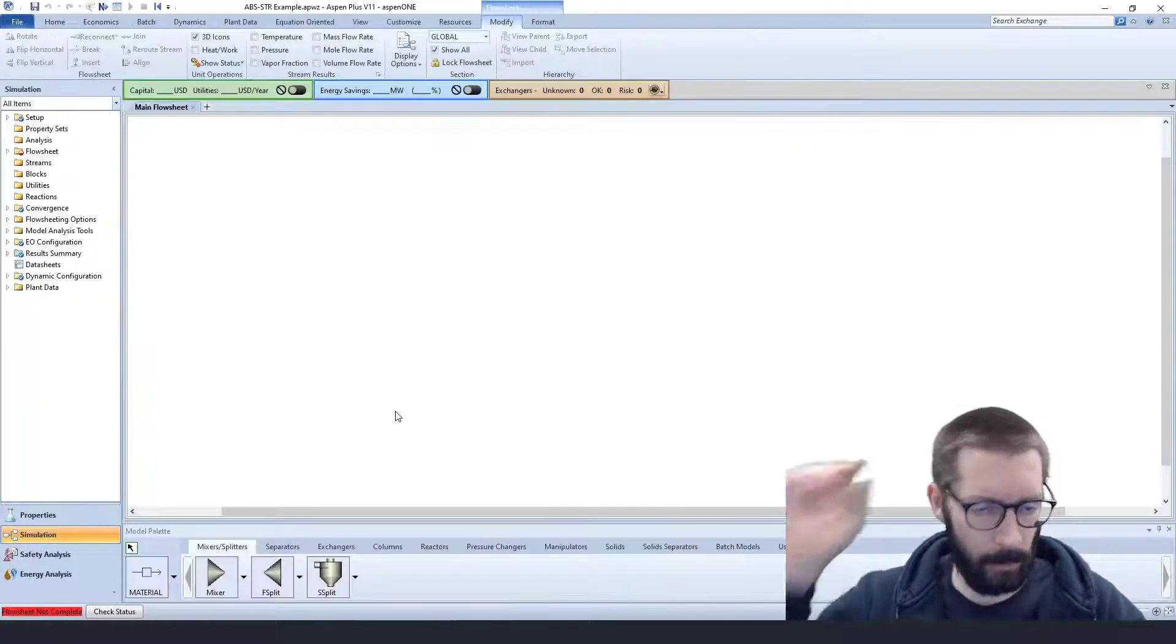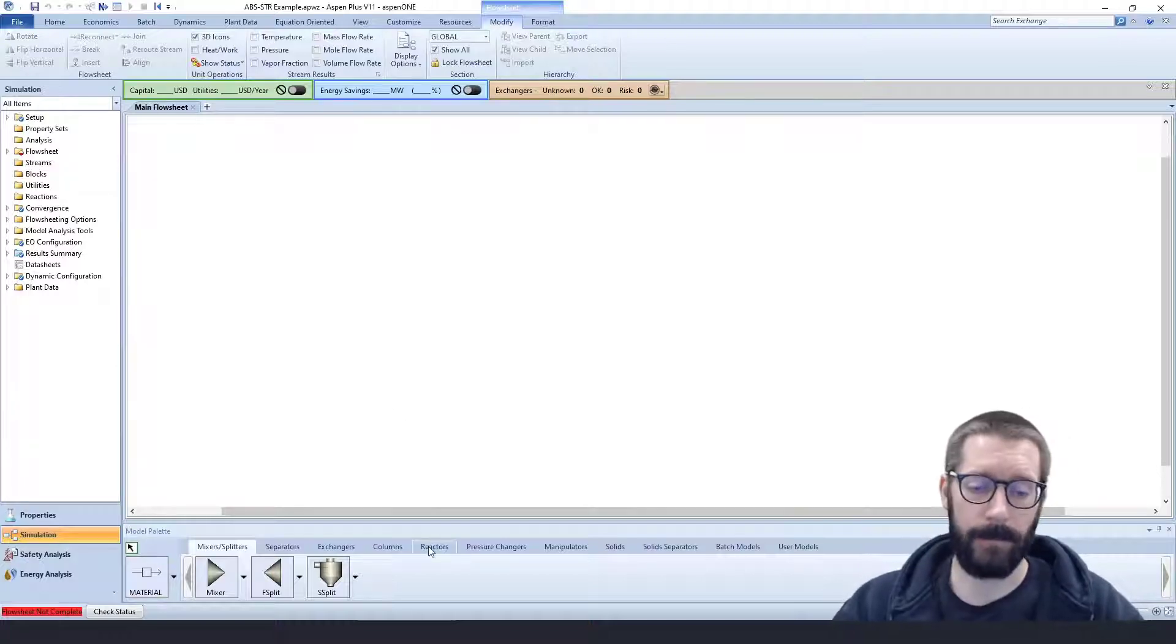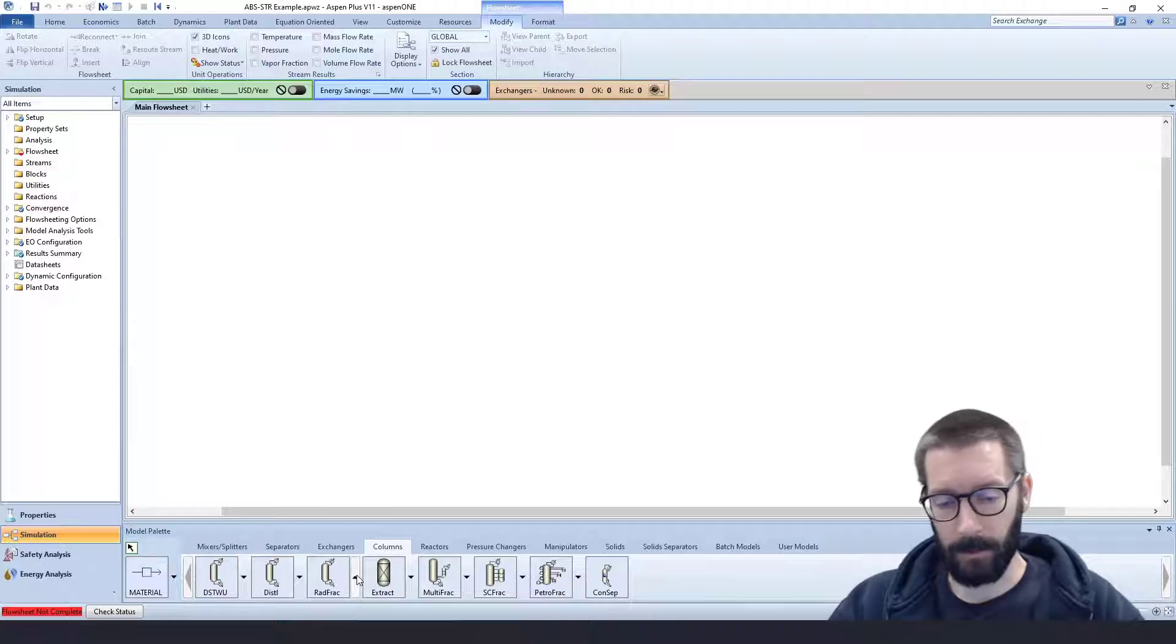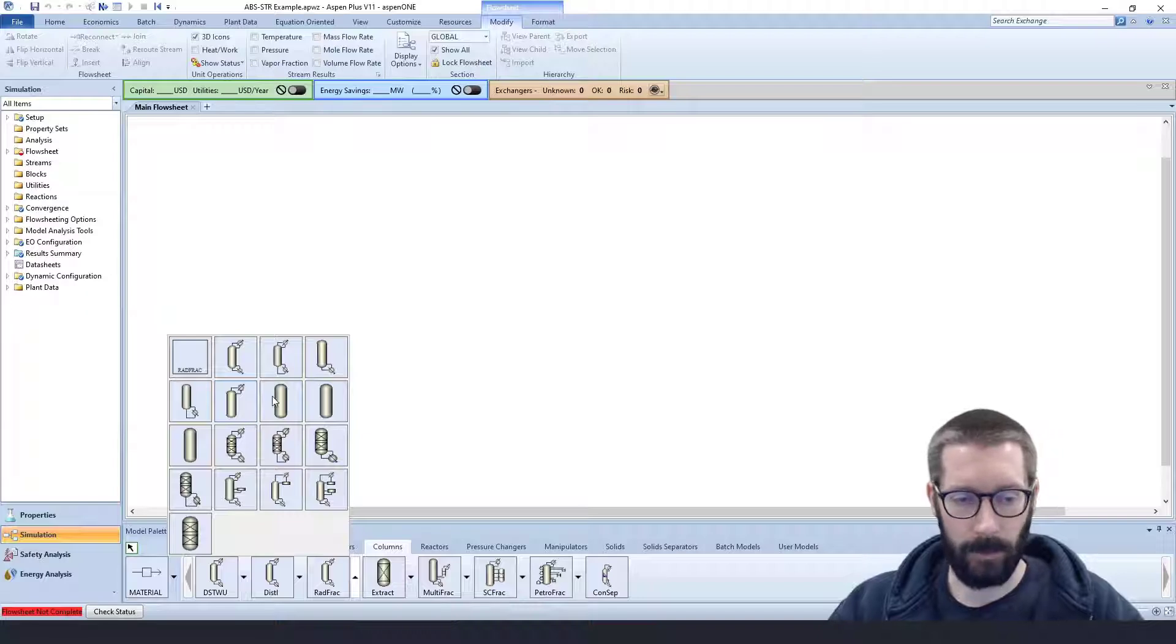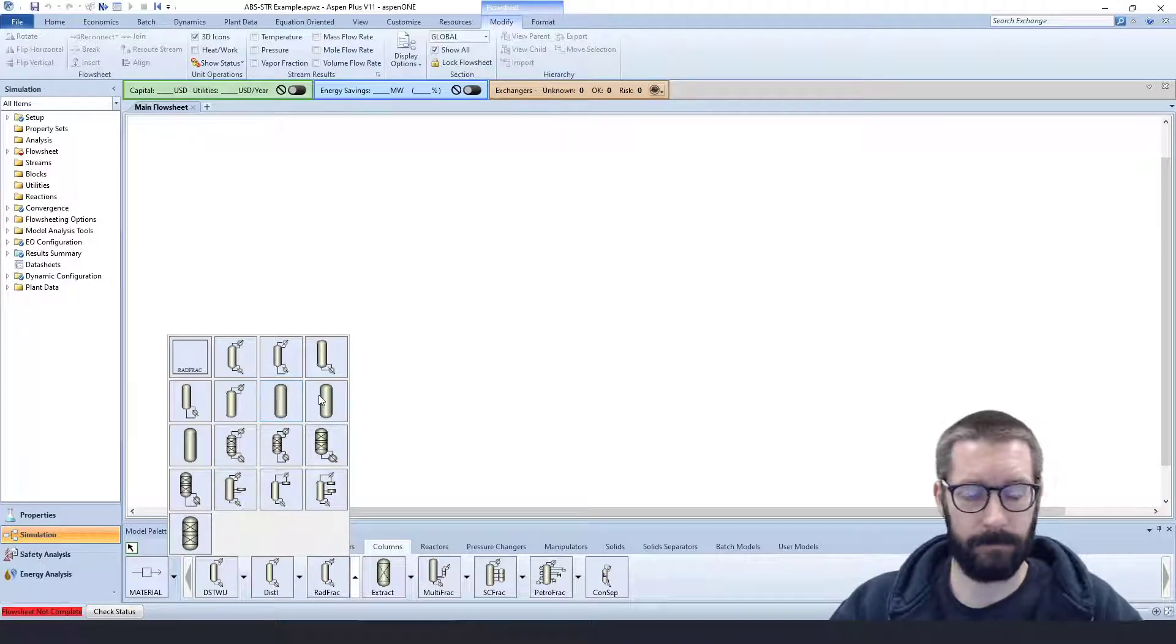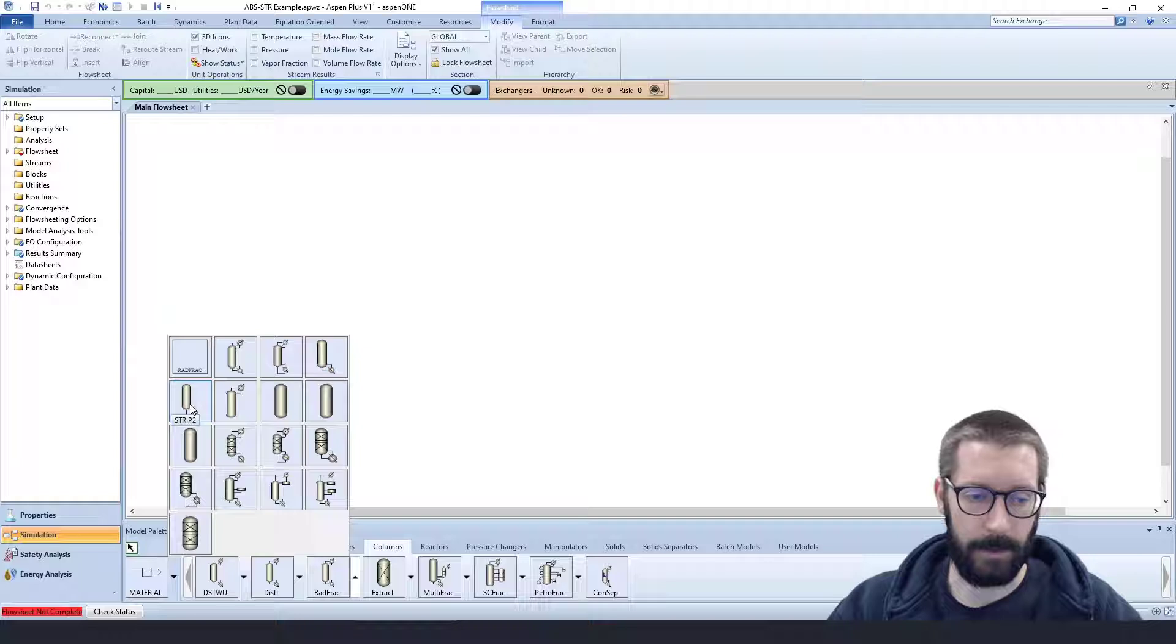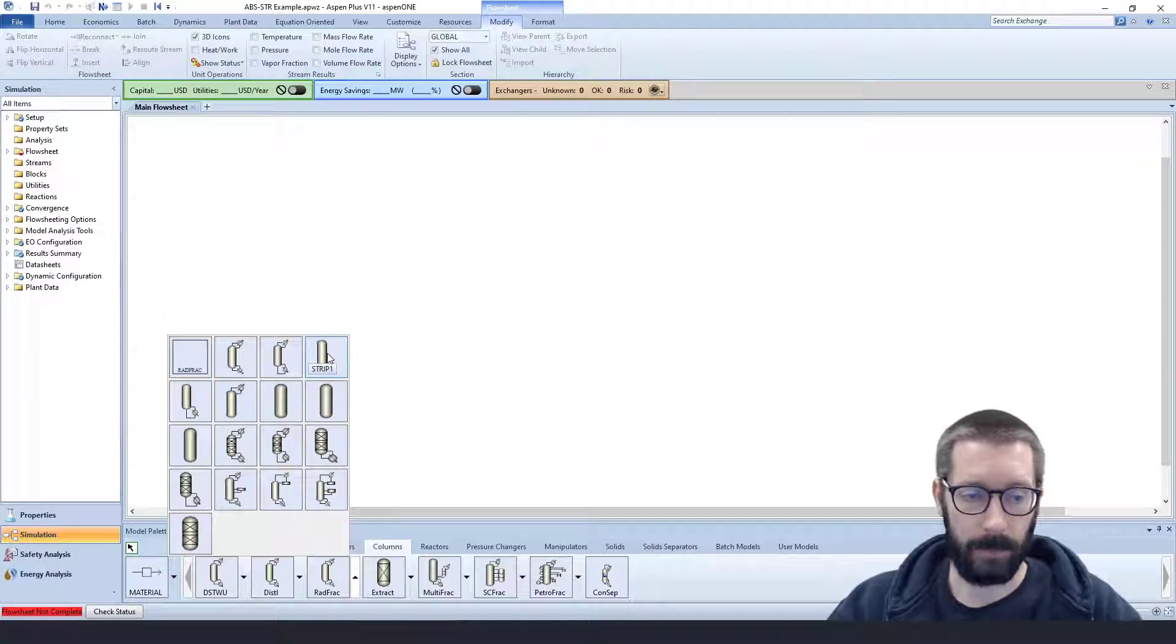Now with the simulation, absorption and stripping, you actually utilize the RADFRAC columns. So if we click on our drop-down arrow there, we have all of these other ones. And if you hover over, we have Absorber 1, Absorber 2, and of course Absorber 3. Now if you notice up here, we also have a Stripper 2 and Stripper 1.